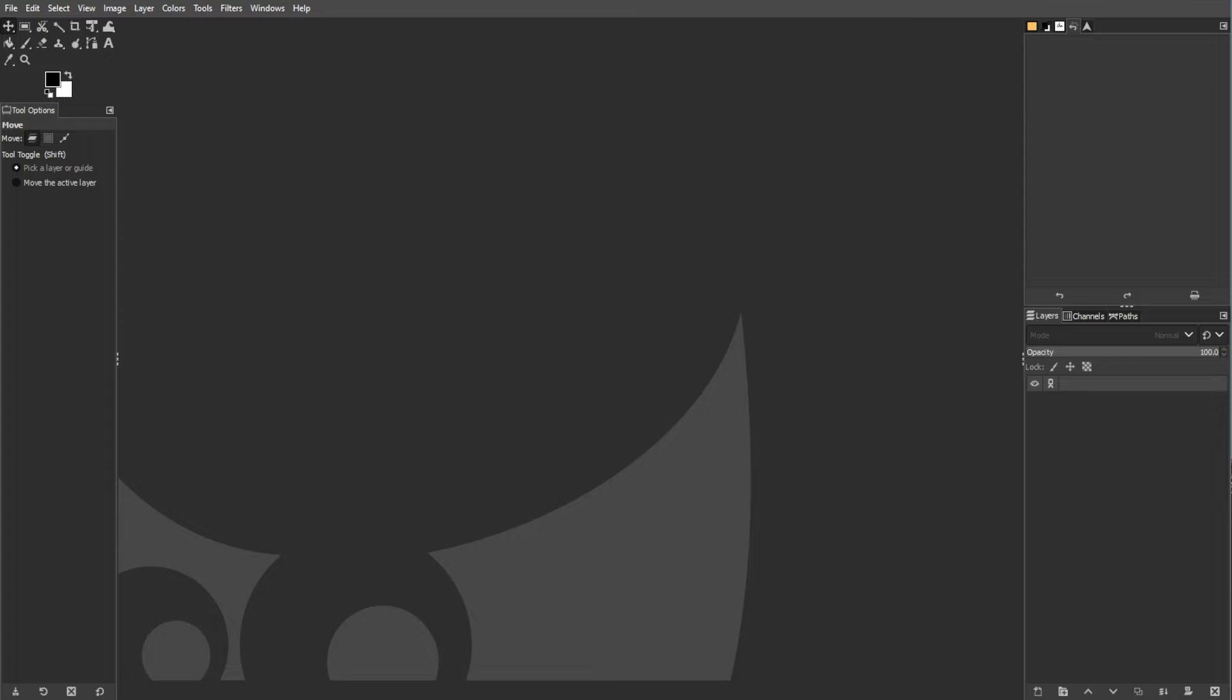Adobe Photoshop's popularity has made its native PSD or Photoshop document file format widely used. And while GIMP supports opening PSD files, there are limitations, especially with files created in newer versions of Photoshop.